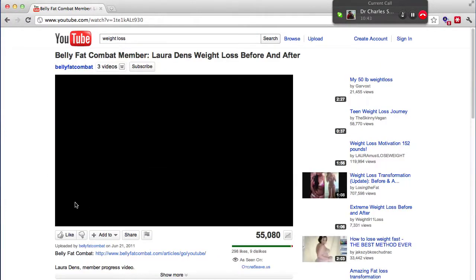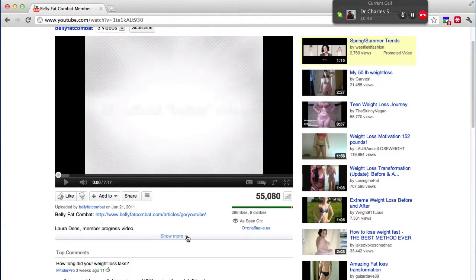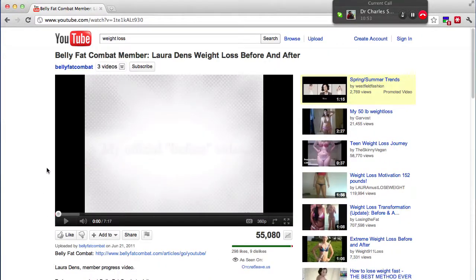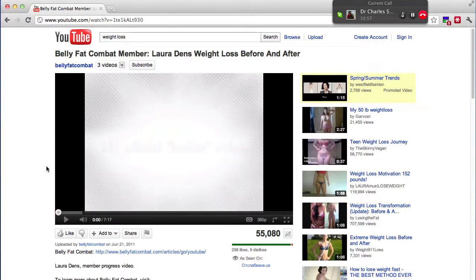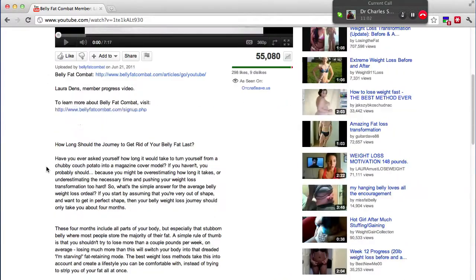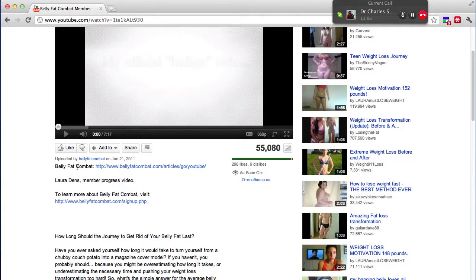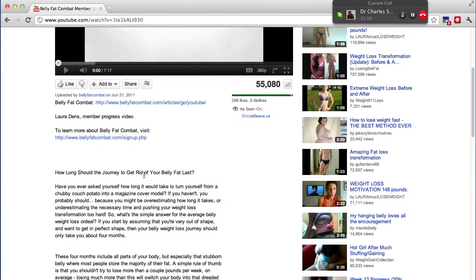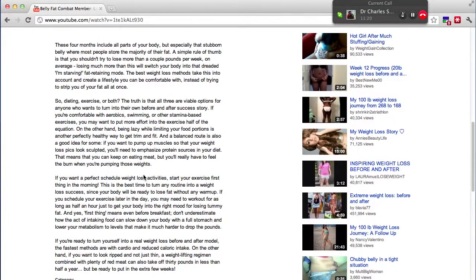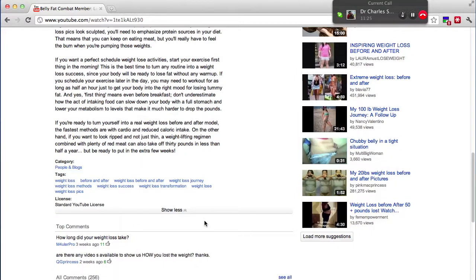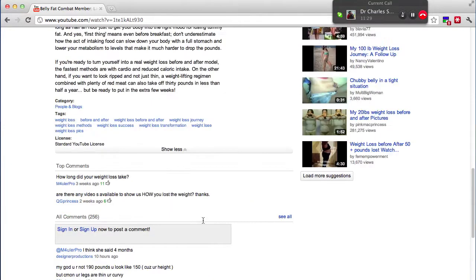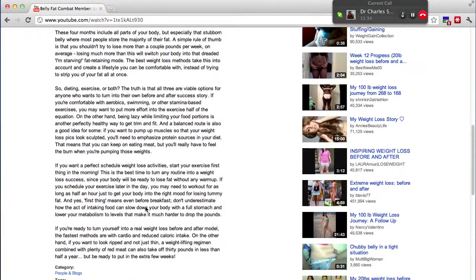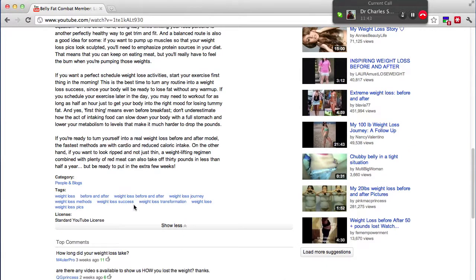Looking at it right now, the title is 'Belly Fat Combat Member, Laurier Dan's weight loss before and after' — so you've got the keyword 'weight loss' in there. YouTube, all they have to go on right now is text — that's how they rank your video. The more text you have in there, the more they know what your video is about. People don't realize it's very important to put something descriptive inside your description, like an article — 500 words or so. You need to make sure that all your tags are inside that article as well. Take all your tags and stuff them inside your description.